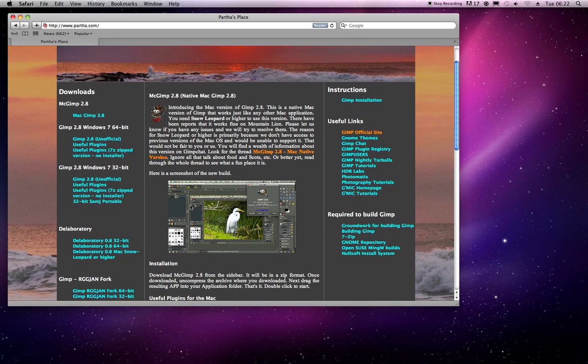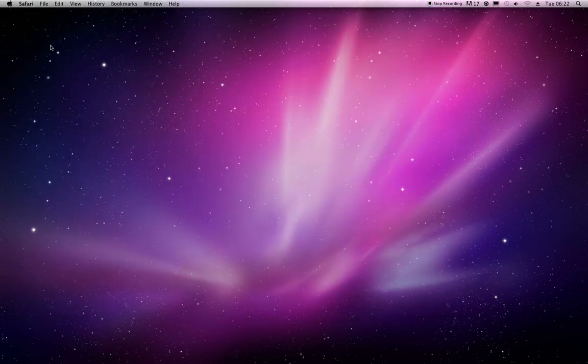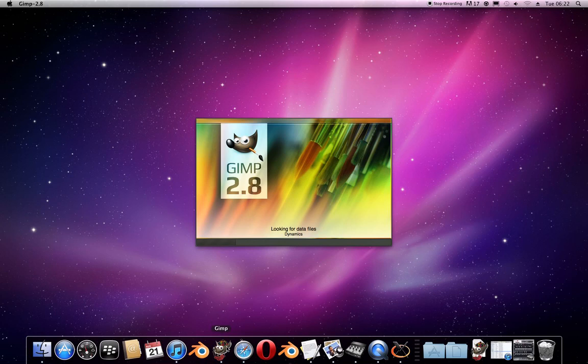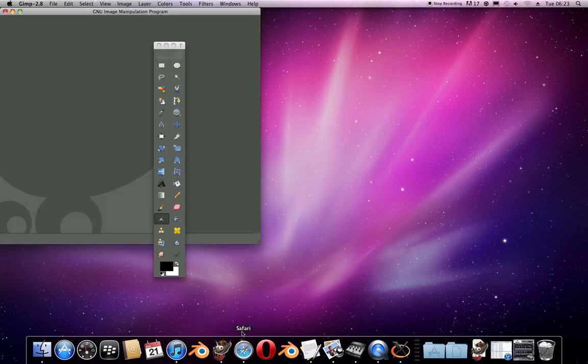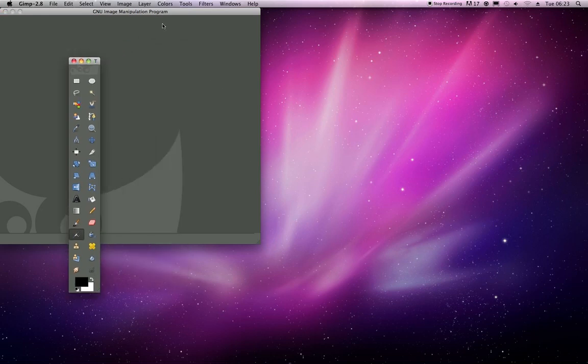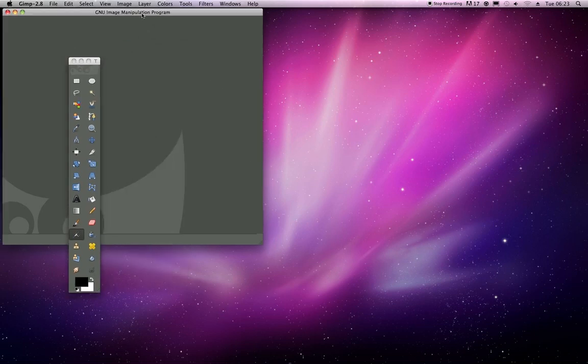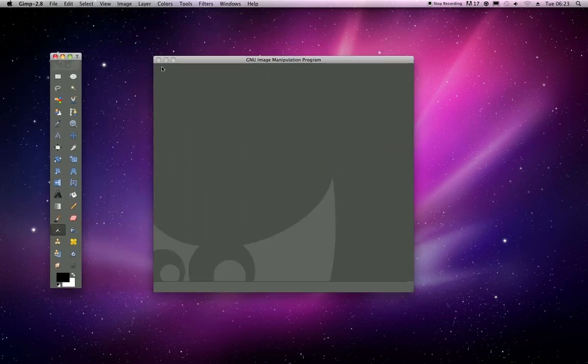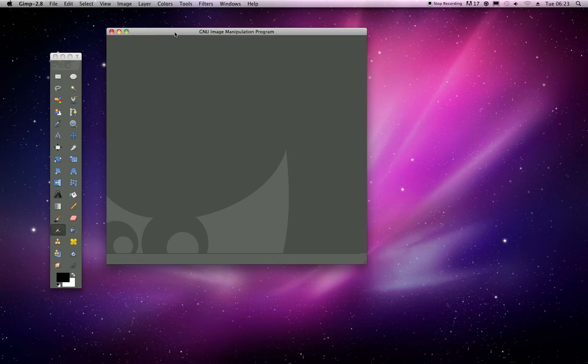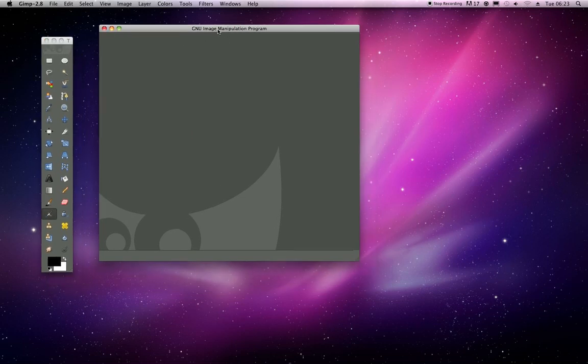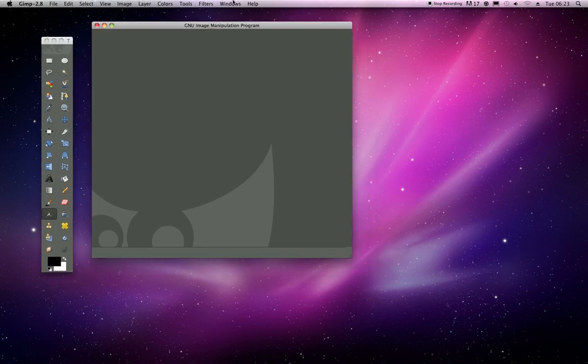Of course, both the links will be in the doobly-doo, but I'm just going to start it up and give you a little look around. Okay, so we started up to see this kind of generic GIMP-ness.